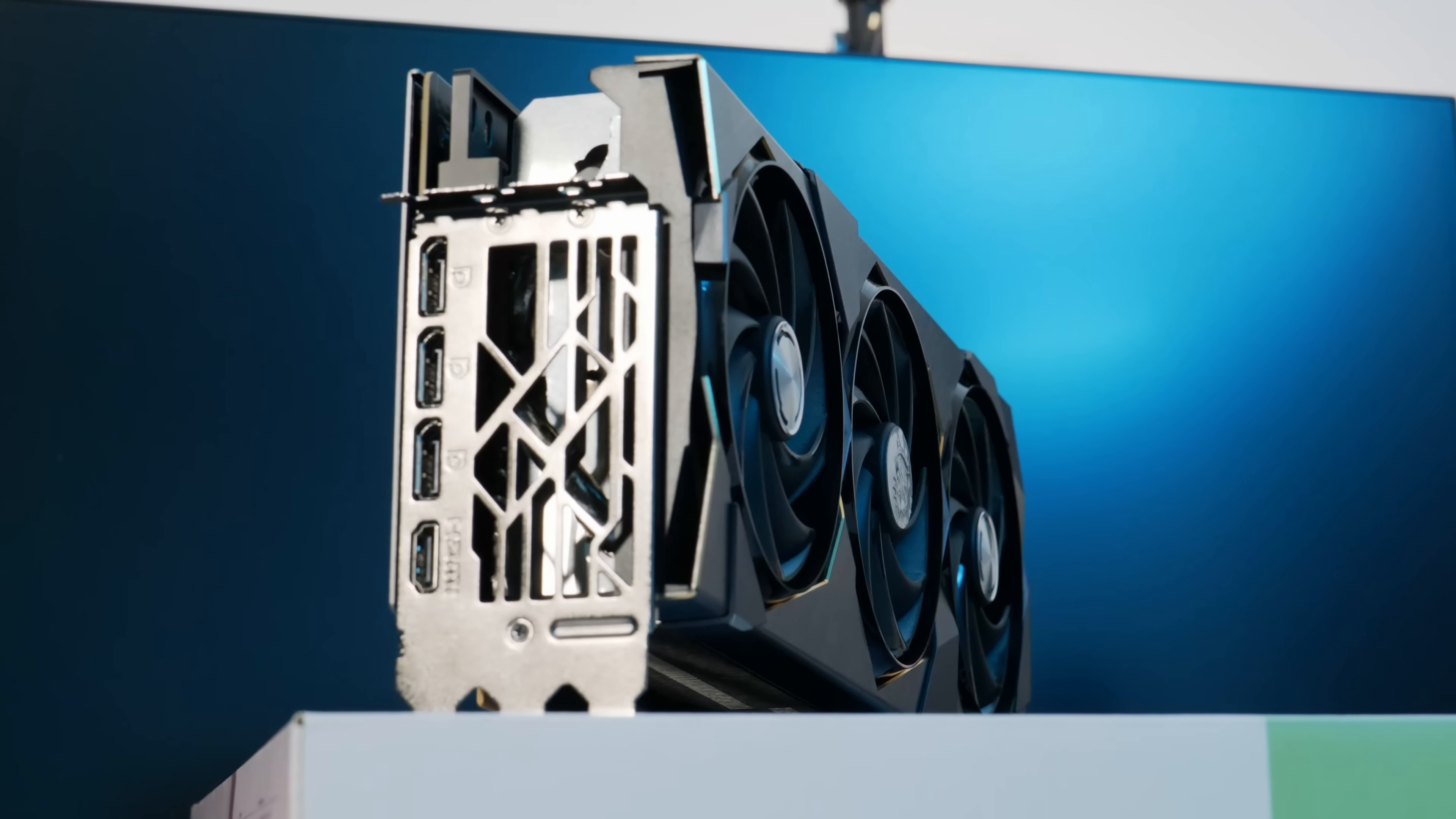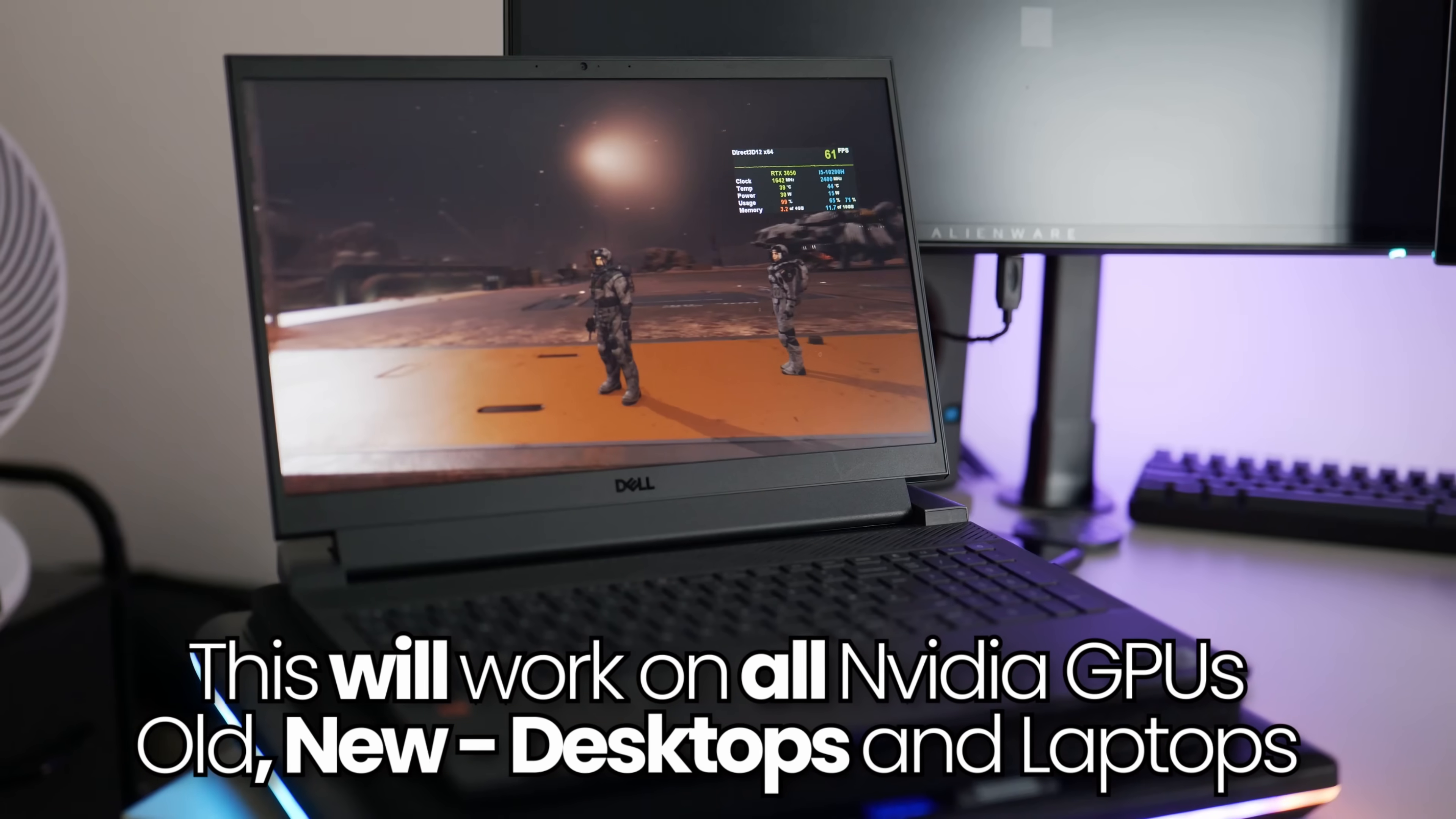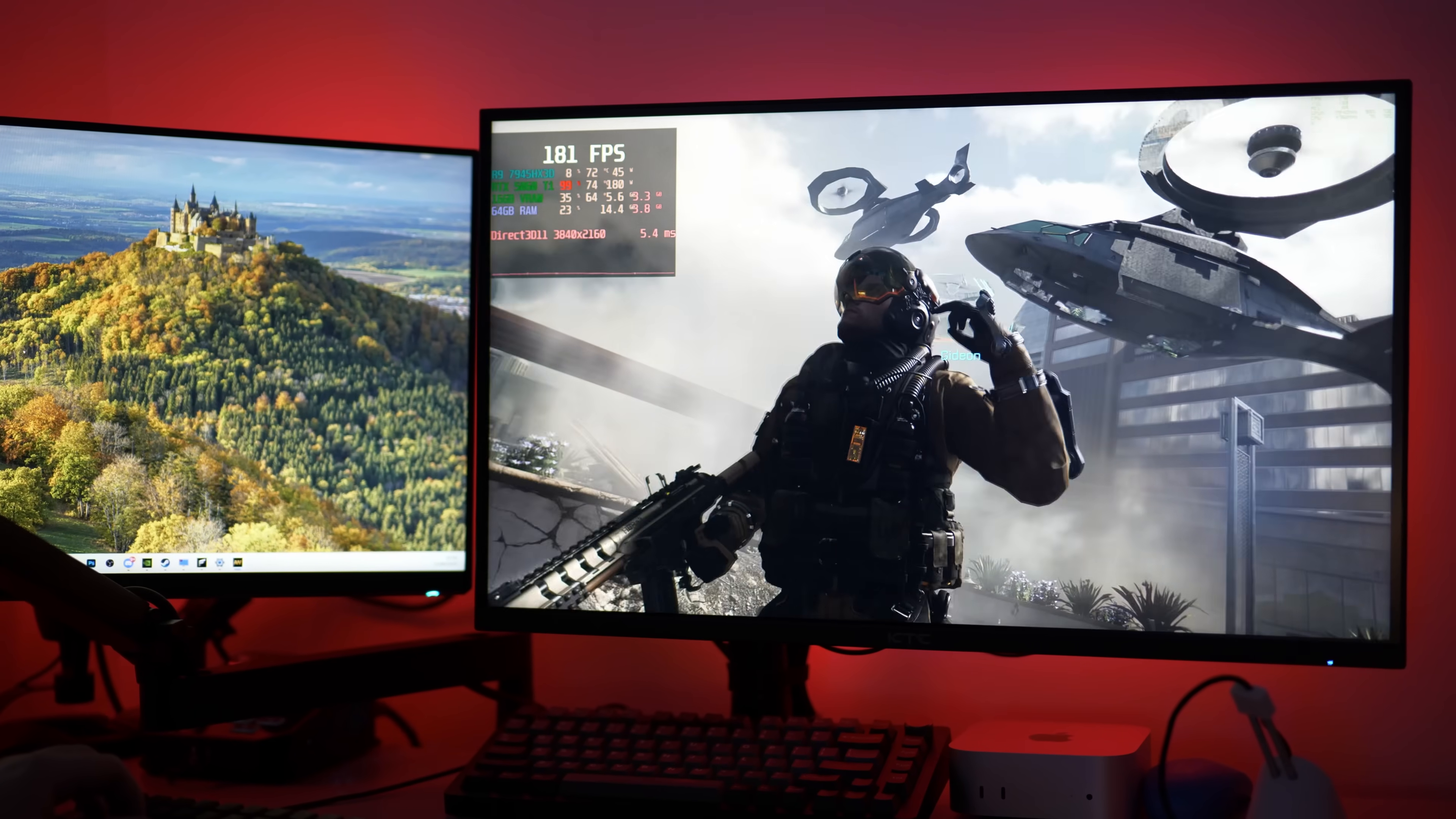This works across the board on all Nvidia GPUs, from older GTX GPUs all the way up to the latest and greatest RTX GPUs on desktop and on laptop, so regardless of what Nvidia GPU you have, both methods will work completely fine on your system.